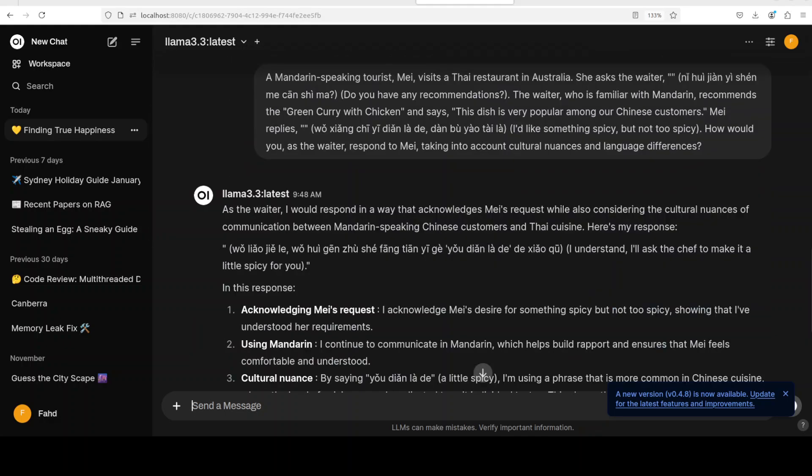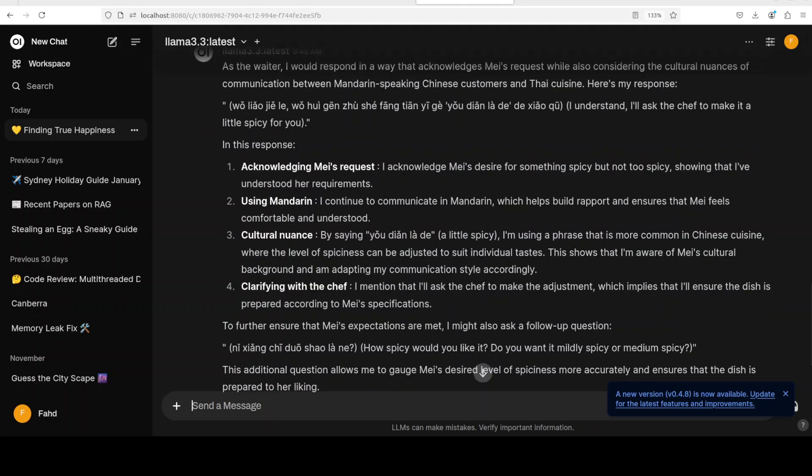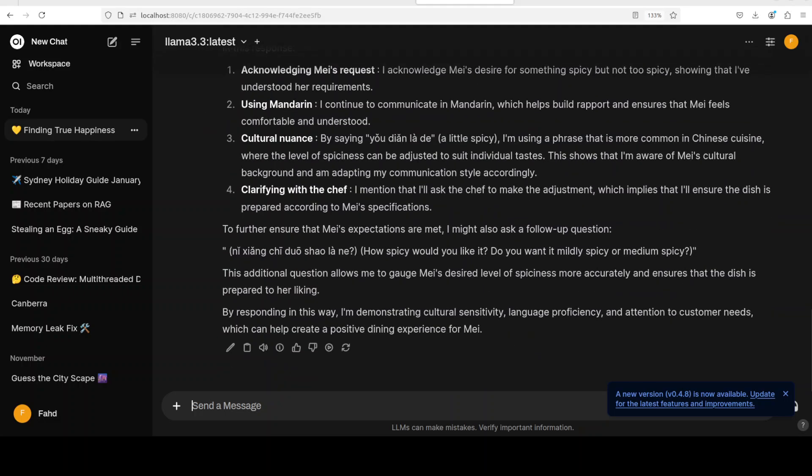And look at the response of the waiter. The model has immediately assumed the role. It is saying, as the waiter I would respond in a way that acknowledges me's request while also considering these nuances, because it is checking Chinese, Thai, and waiter is in Australia. So waiter is not talking Mandarin, it is acknowledging using cultural nuances, clarifying with the chef. How good is that? Really, really good stuff. And if you're a Mandarin speaker, please check this and confirm if you think it is all right.